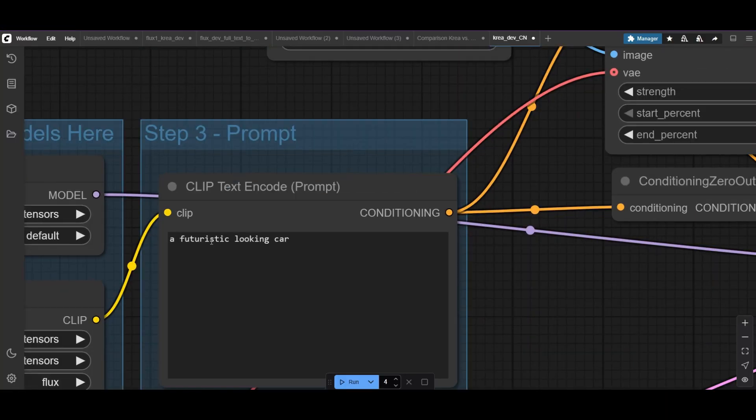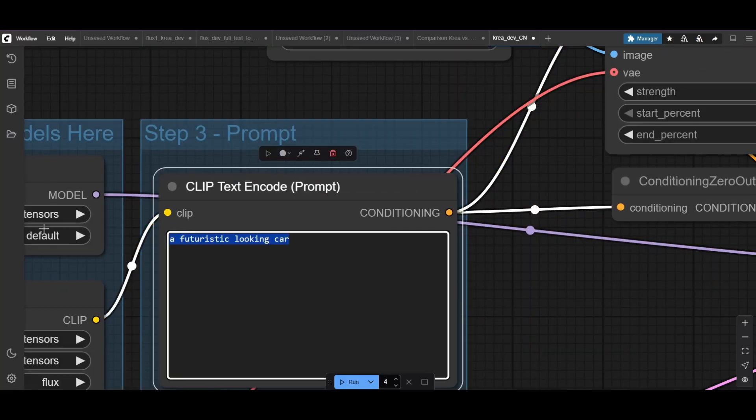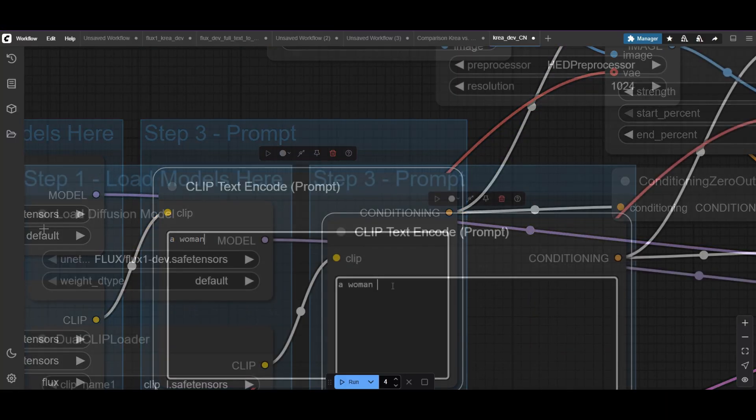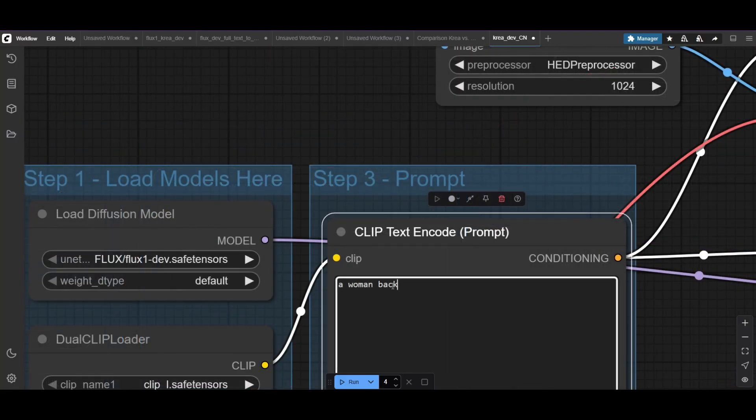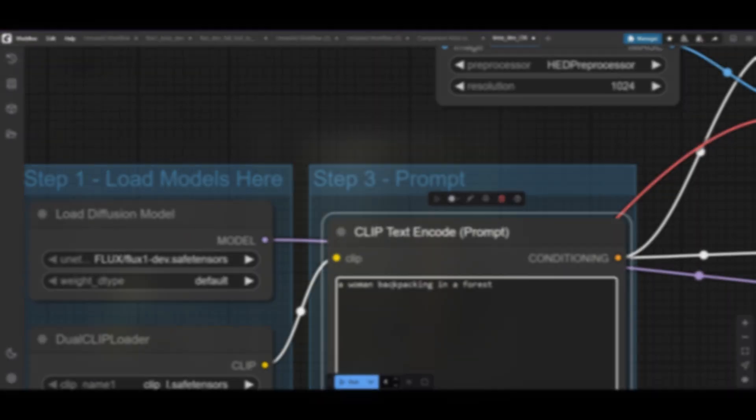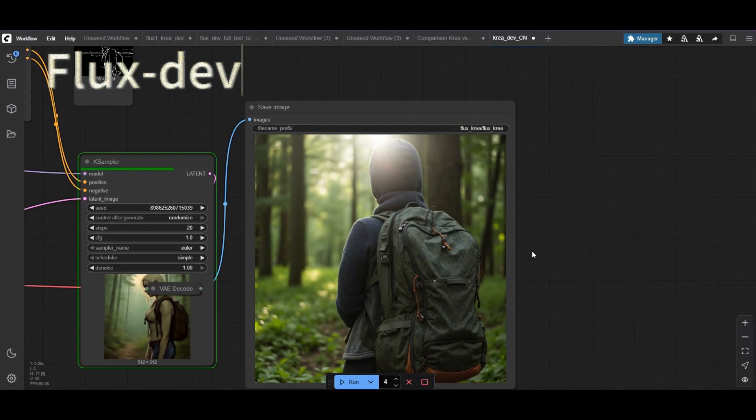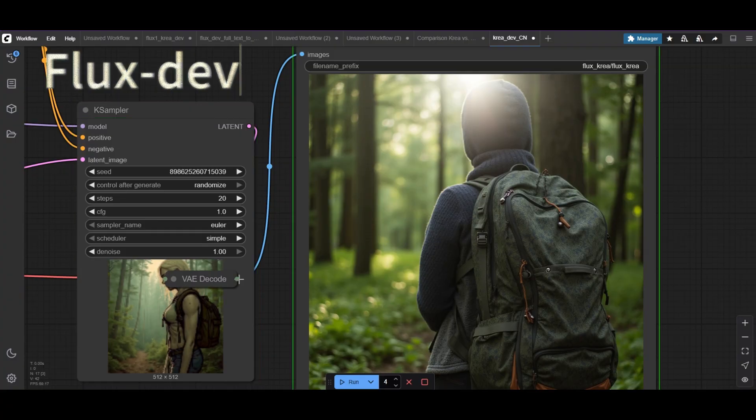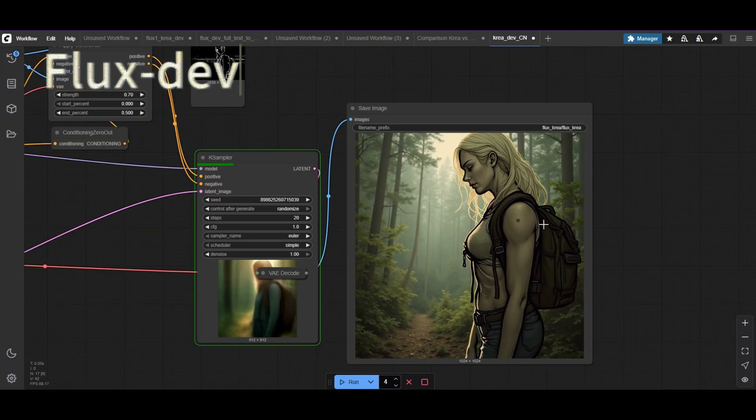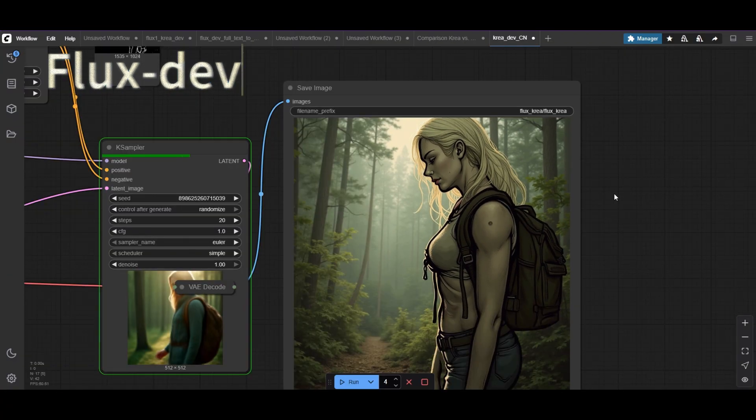Image and prompt are key. Let's try a new one. A woman walking with a backpack through a forest. FluxDev gives us different styles here. This can still be interesting, depending on your goal.